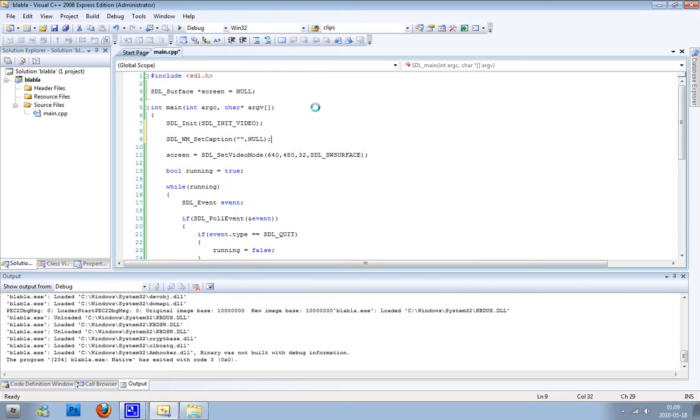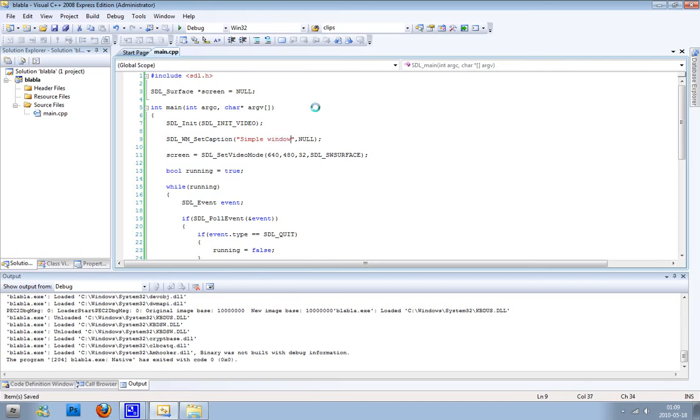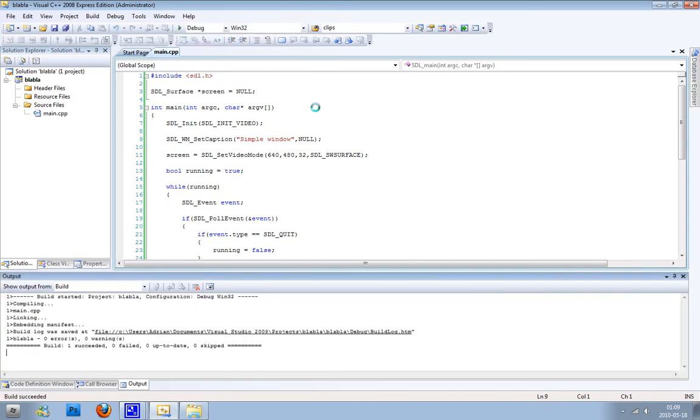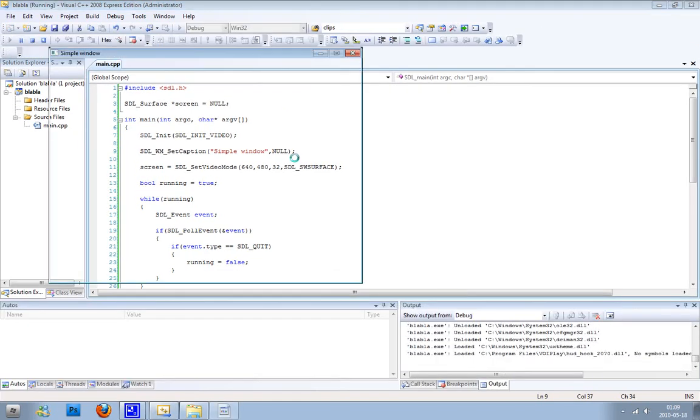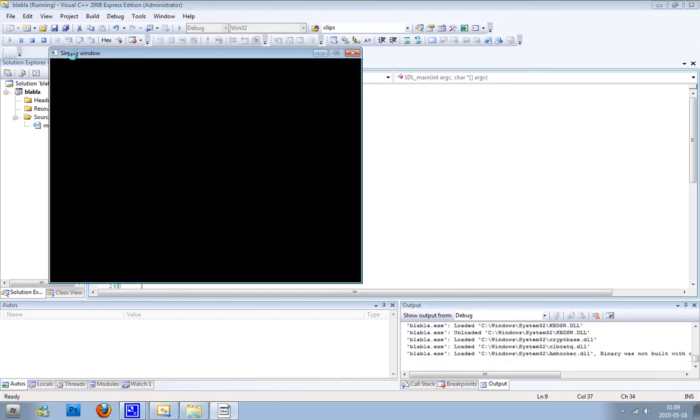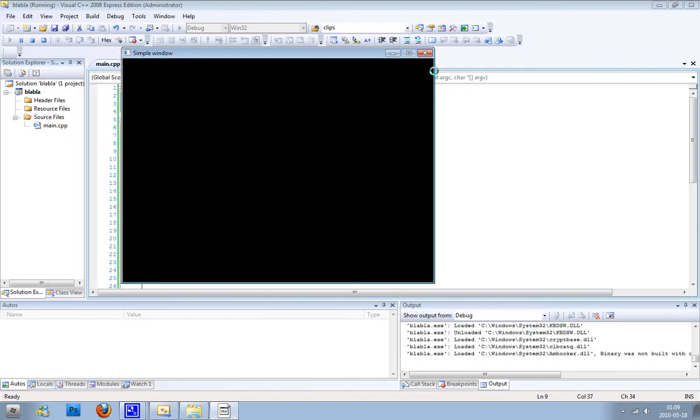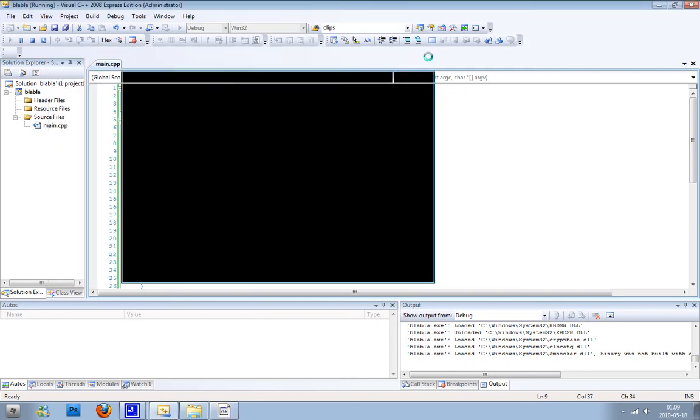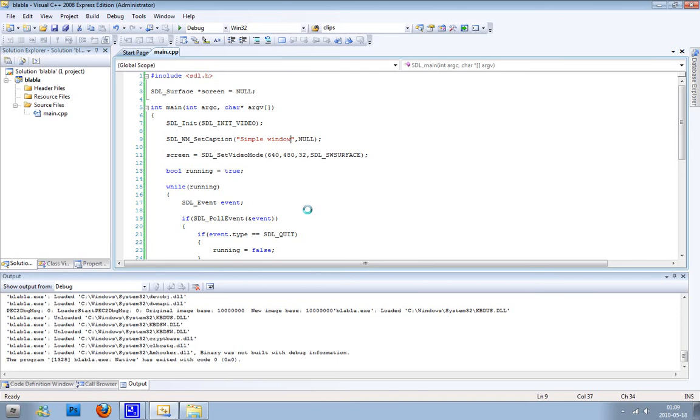I've written null here because it takes two arguments, and the second argument is if you have an icon. I'm just going to write simple window, and we need to build it first, we need to save it then build it and then debug it. You see we successfully changed the name and close it. Yeah, so that's basically it.